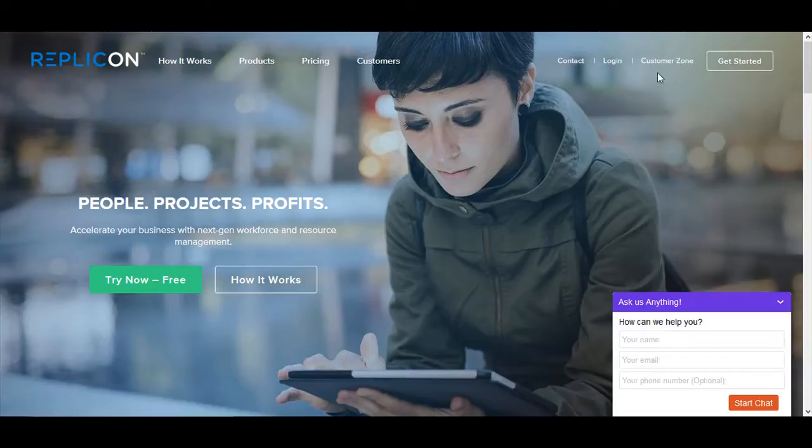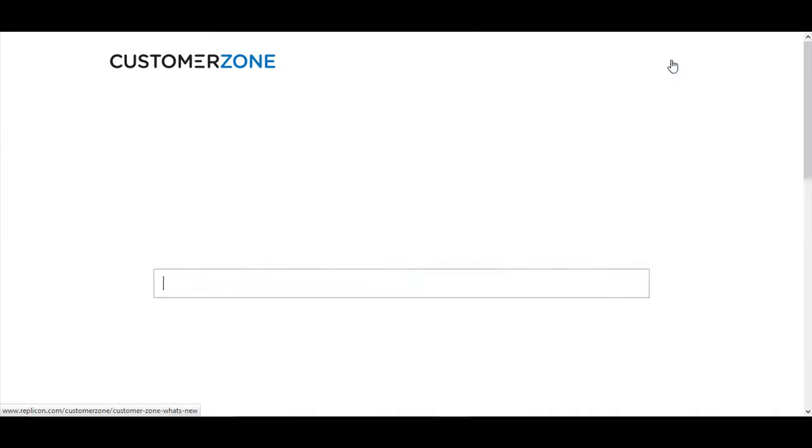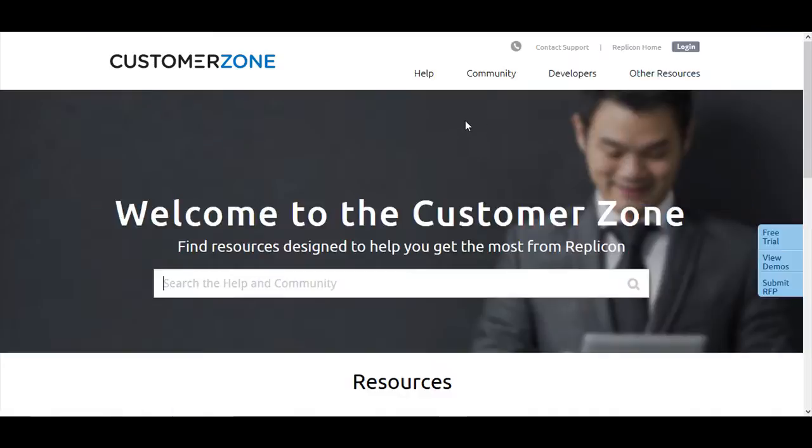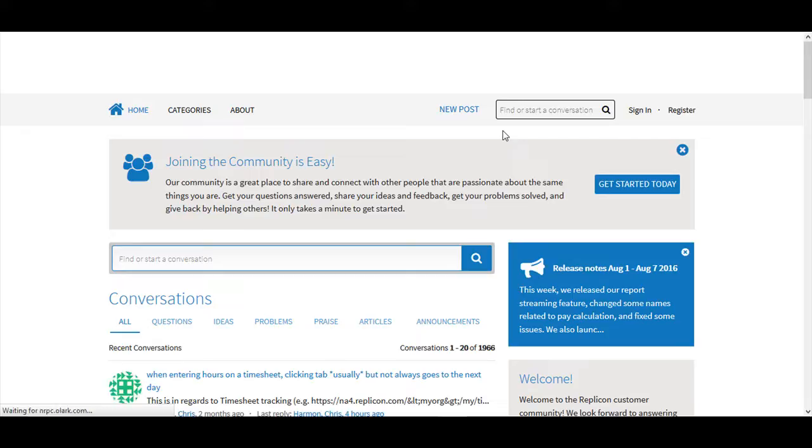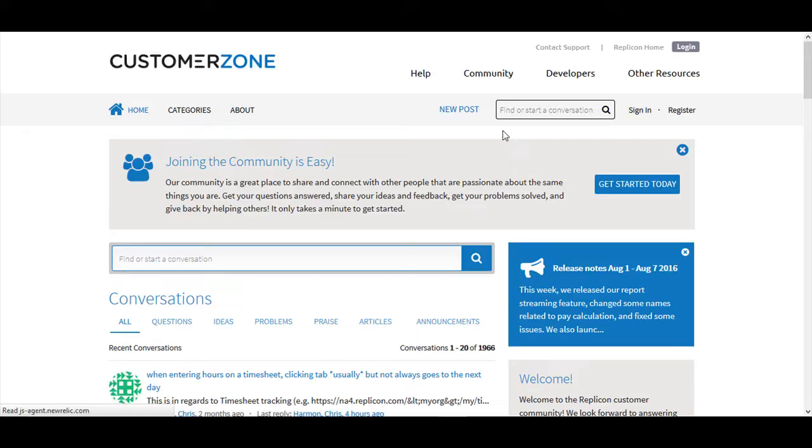On the Customer Zone, choose Community and you would be taken to the Community page. Now you can sign in or register and start posting your questions, queries, ideas, bugs, issues, and one of our product management team members or one of the Replicon representatives will get in touch with you immediately.